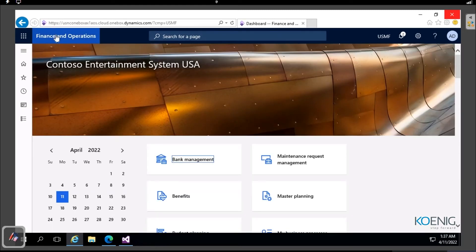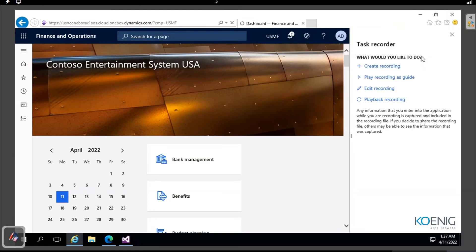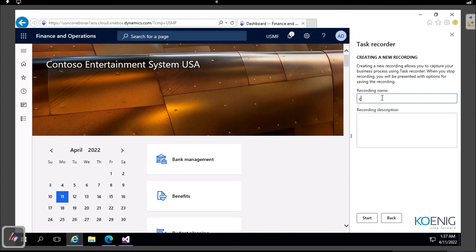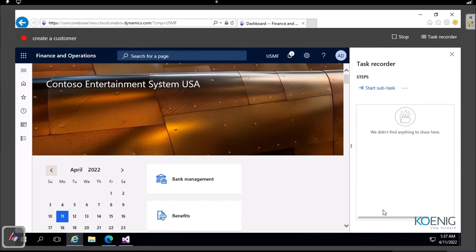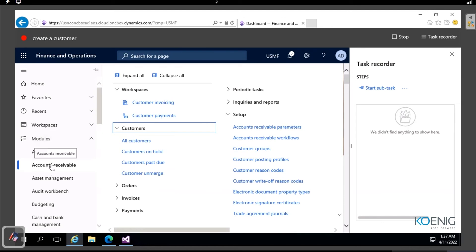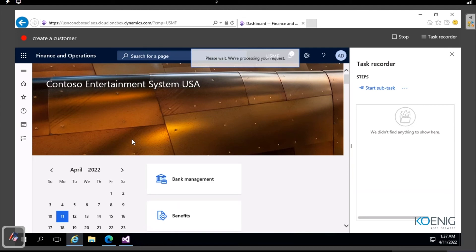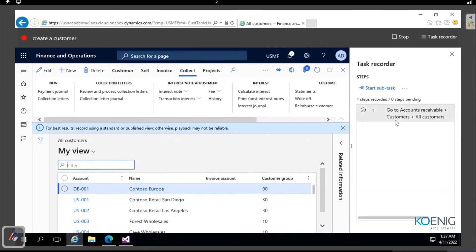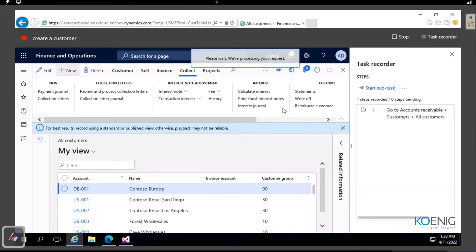Now I'll try creating a customer while also recording the task. A task recorder is similar to a screen recorder on your phone - whatever you do inside Finance and Operations gets recorded. I'll go inside Task Recorder, click Create New Recording, give it a name like 'Create a Customer', then click Start. Going to Accounts Receivable > Customers > All Customers - that step is immediately recorded.